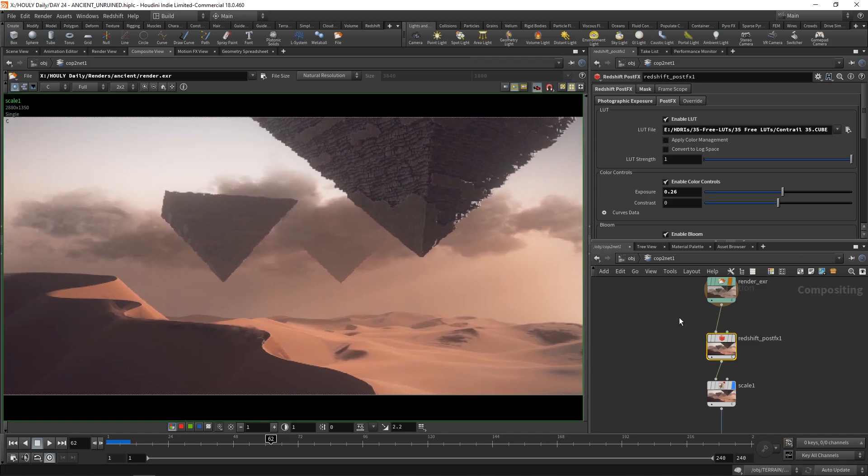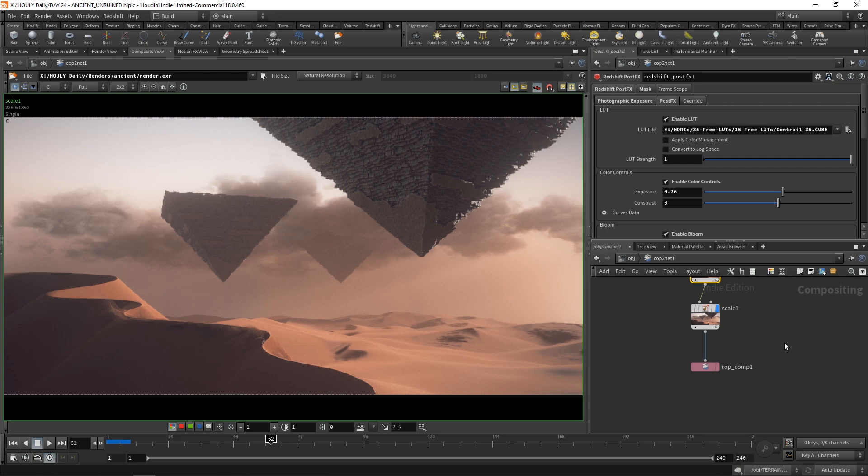And yeah, that's all that goes into this one. And then it gets output. Right. So hope you enjoyed this one. I'll be back soon with day 25. Day 25 was underground. I went for something a bit different. You'll see it soon. I'll see you later. Or tomorrow. Bye.